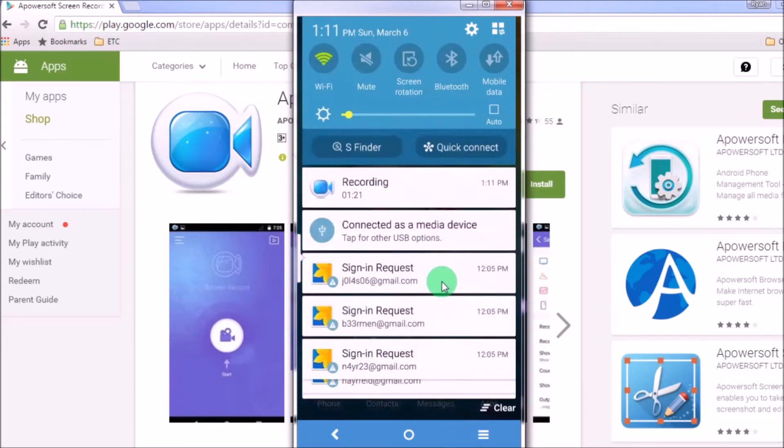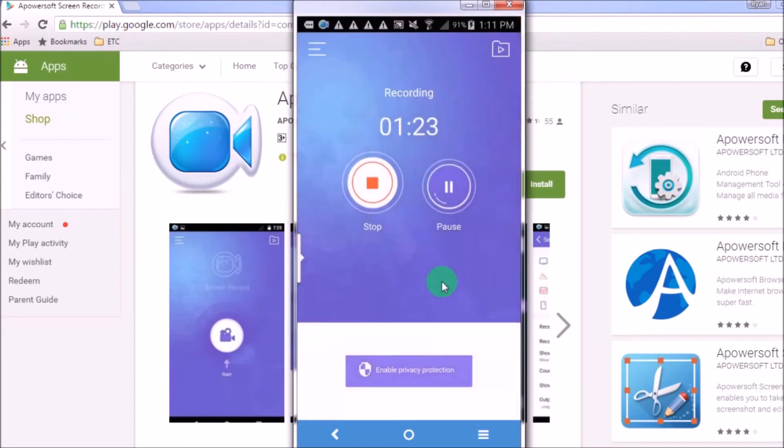Once done, scroll down the home page and then click the recording tab.